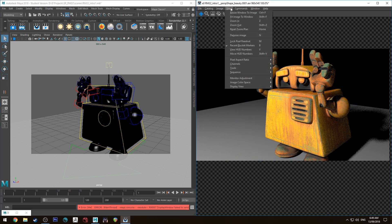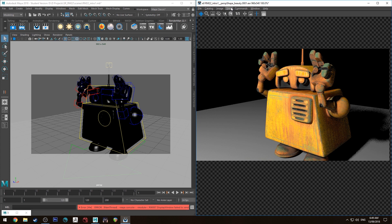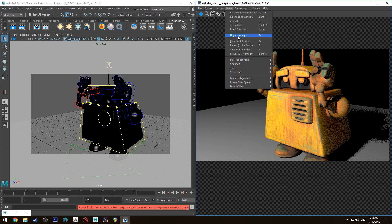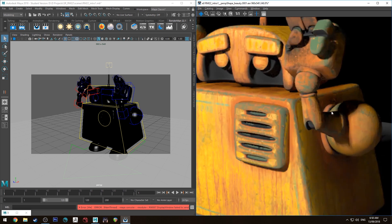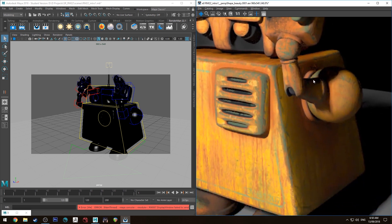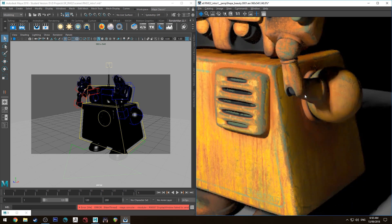The quickest way is to use the hotkey, but otherwise you can just go to View and then Denoise Image and you'll see that it denoises it straight away. The hotkey is N, so if you hit N it's just going to show you the difference between the two.